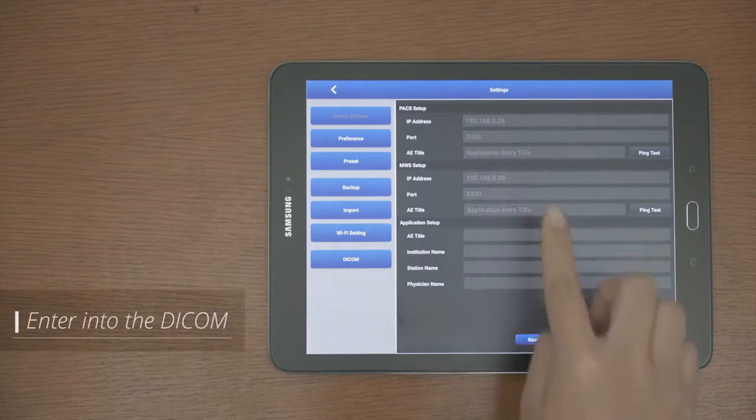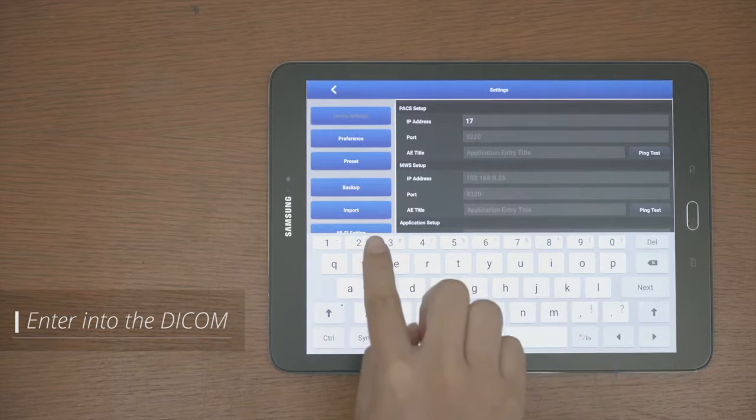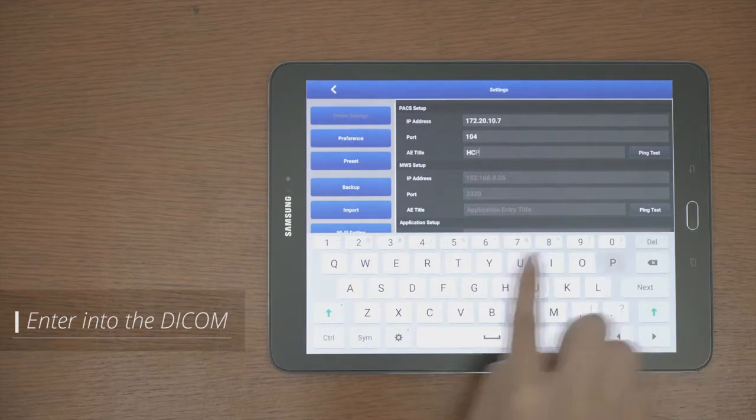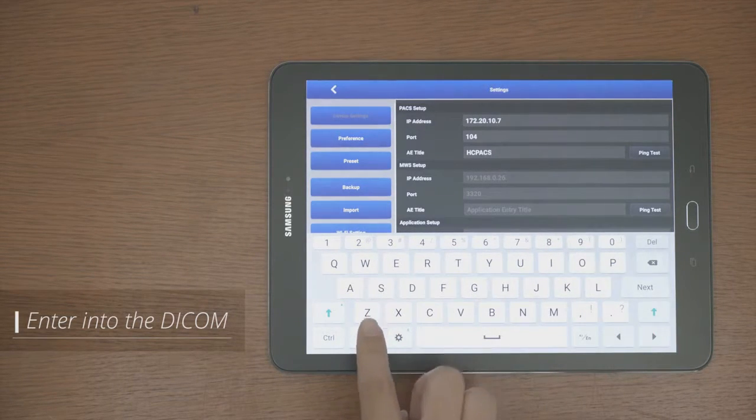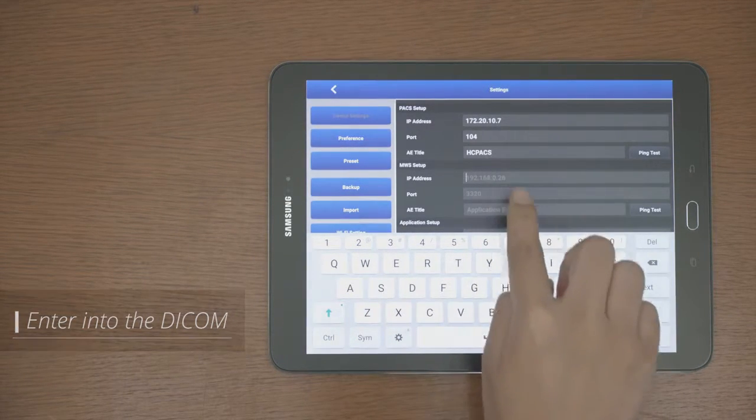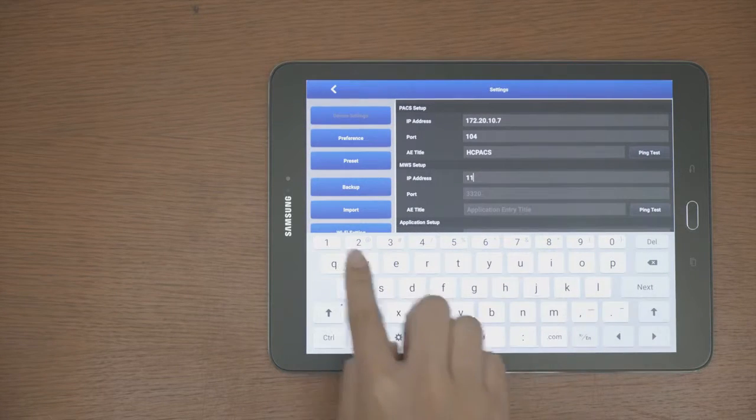Finally, to connect the worklist with PACS, enter into the DICOM screen, fill in the PACS Setup, MWS Setup, and Application Setup Items.